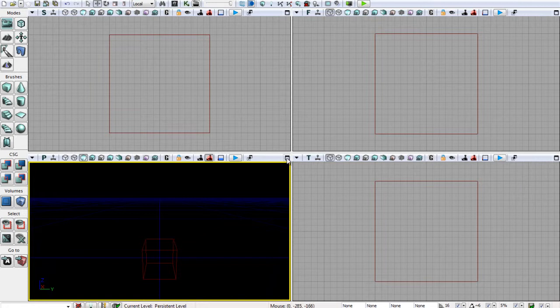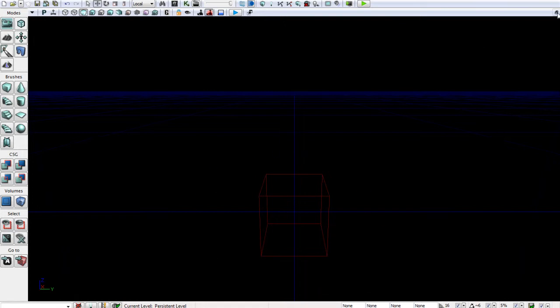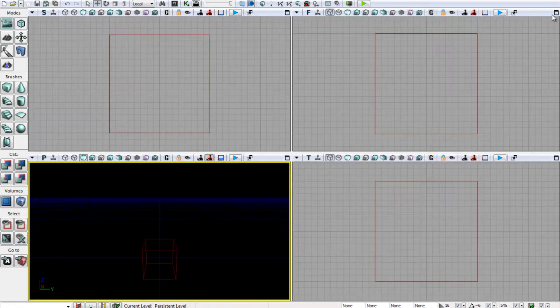So when you start up you should probably see something like this. Now basically this is our perspective viewport, but don't worry about what that means yet. Just go ahead and click this button, it looks like the restore button, so we get all four of these areas.